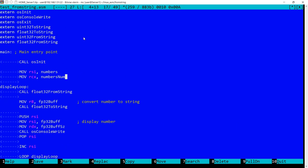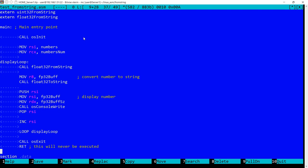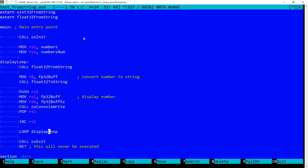And I'm also setting here the number of numbers, and we have 12 numbers in this string. So we have this main program, quite small actually. I'm setting into RSI the pointer to the string, in RCX the numbers of numbers in this string.